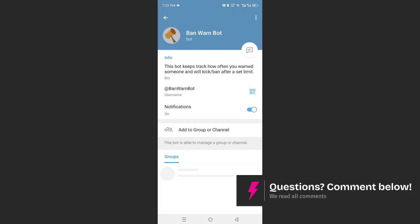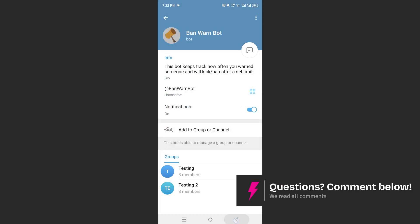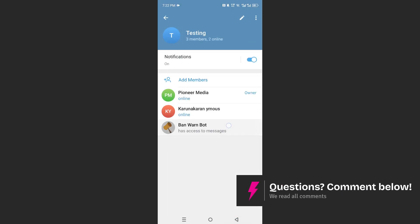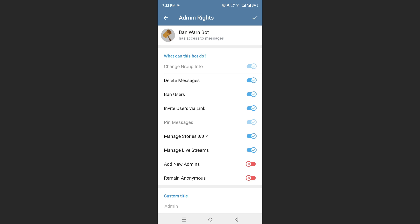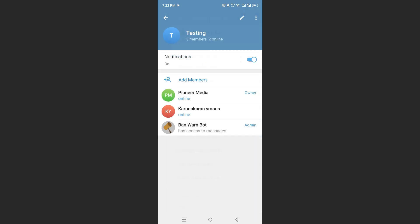Now you want to make this an administrator, so highlight this, promote to admin, can give all of these permissions, that is perfectly fine.